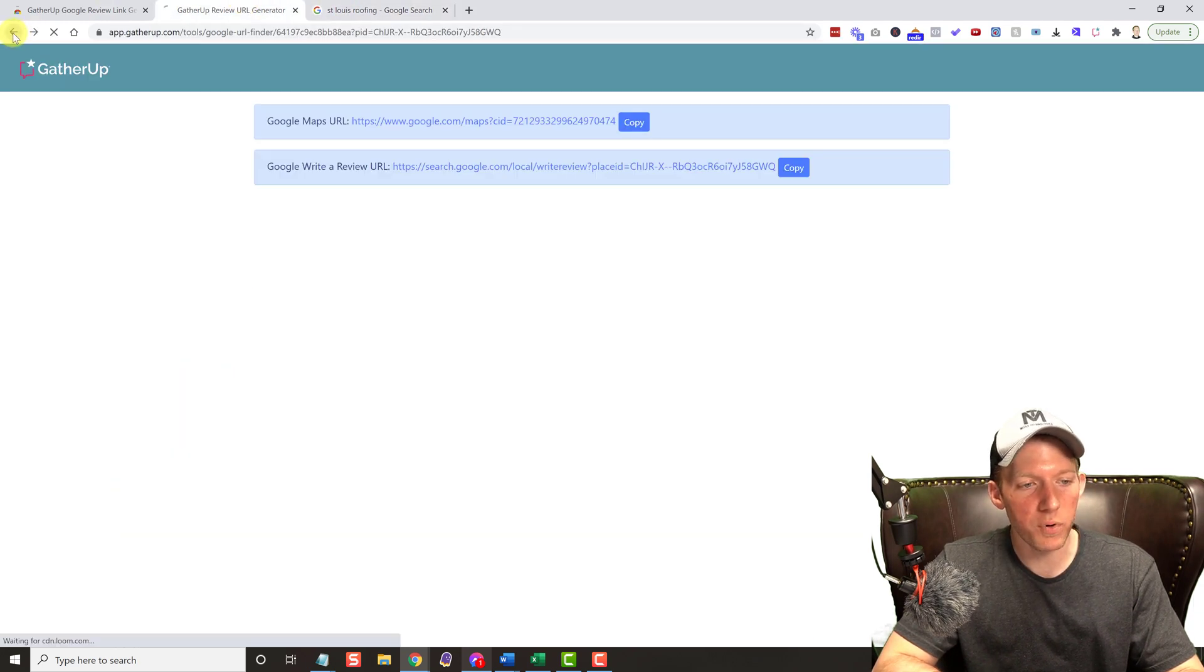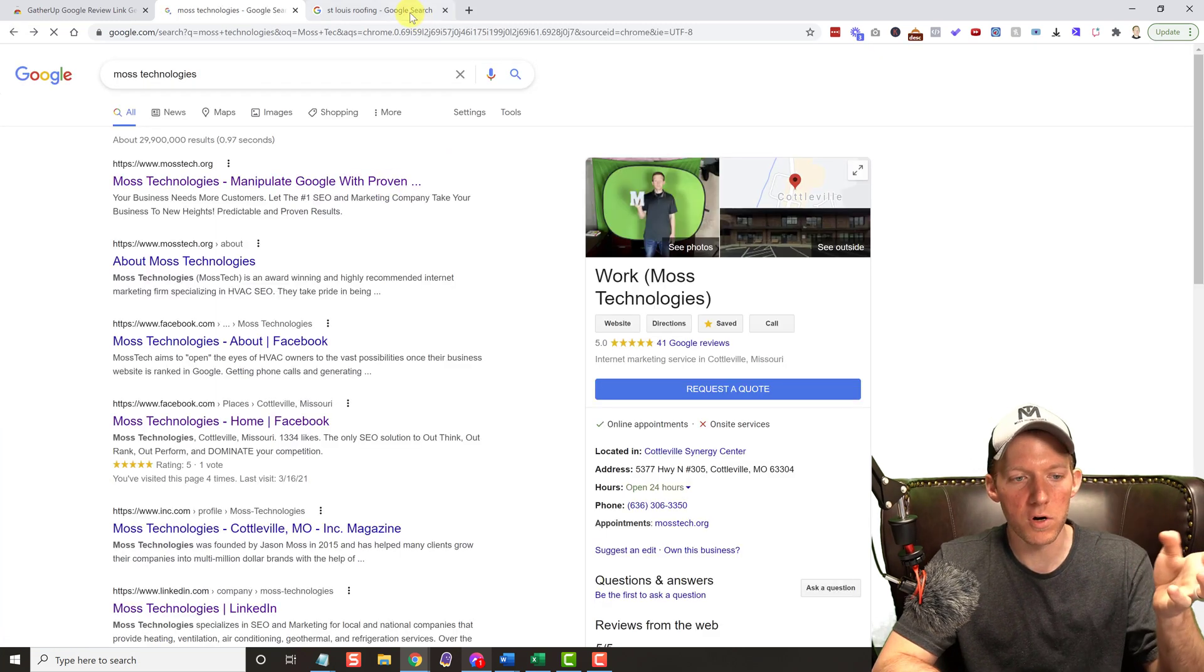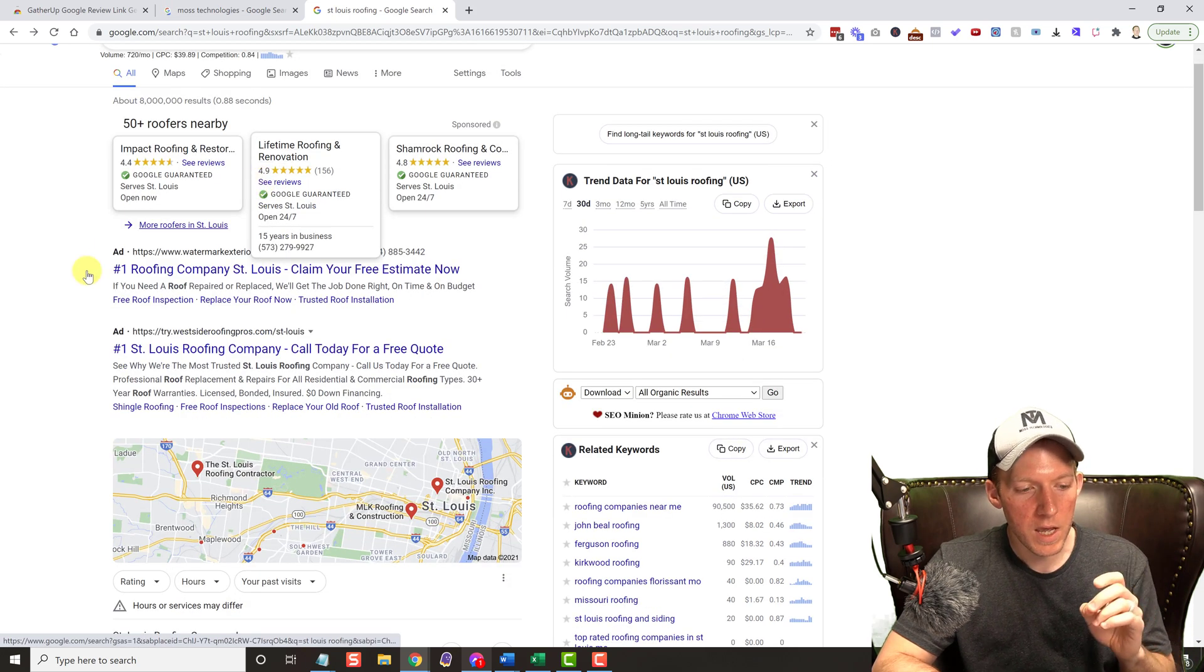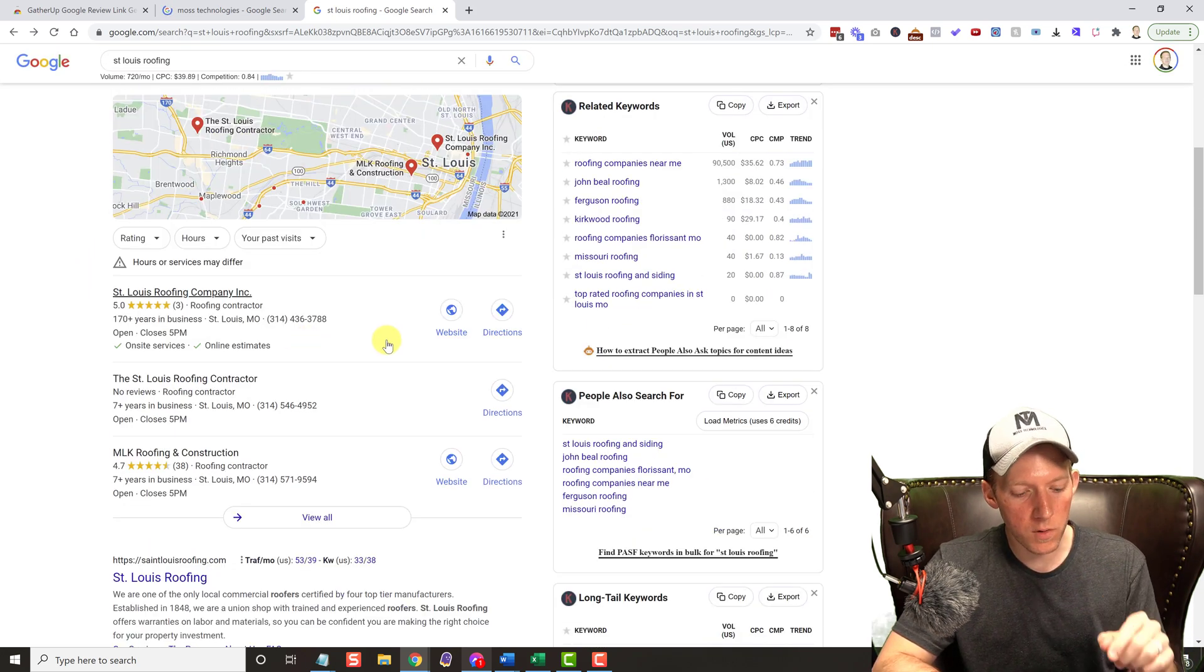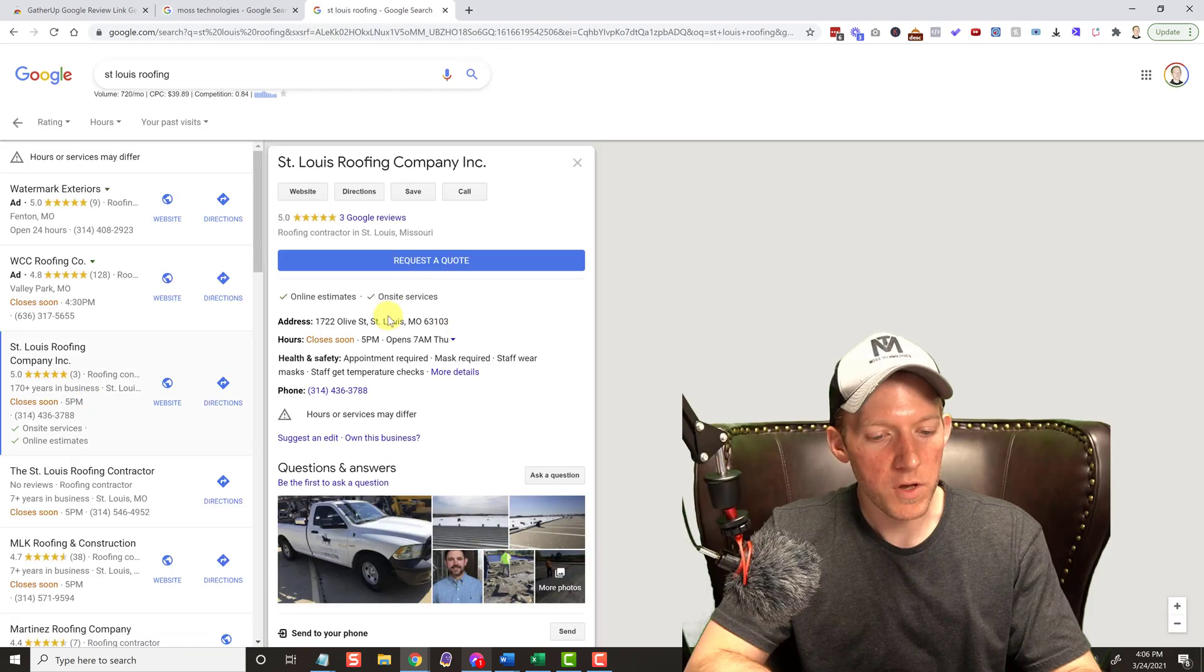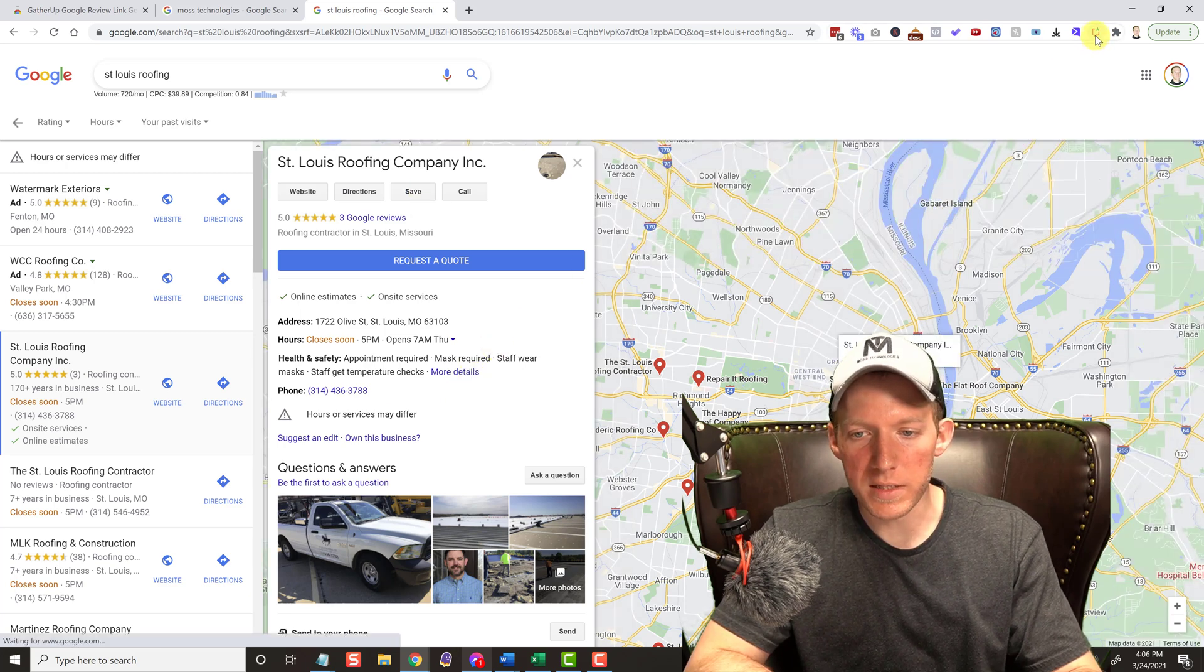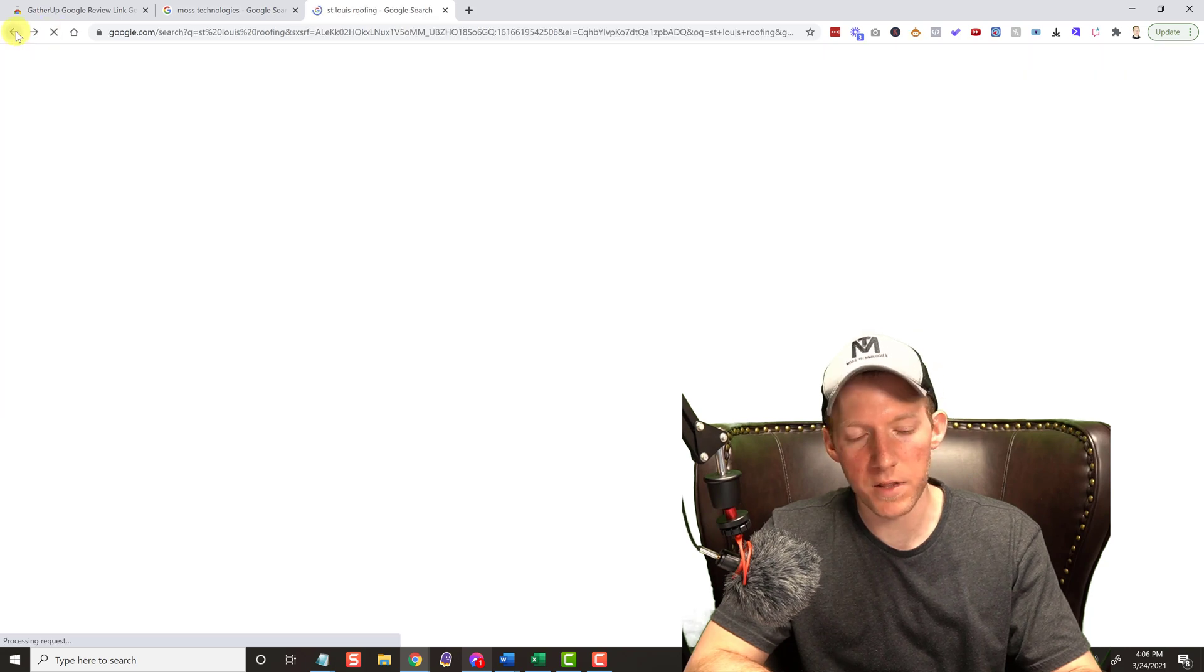Now if for some reason your Google search does not pull up the knowledge graph, like you're searching just a term like St. Louis roofing and you come down here, you got to click on one of these. So let's just click on the first one. Once the first one pops up, you have the knowledge graph pop up over here, you can just click on the extension again and there it goes, it's gonna pull it up for whatever is there on the right hand side of the screen.